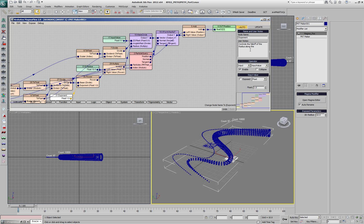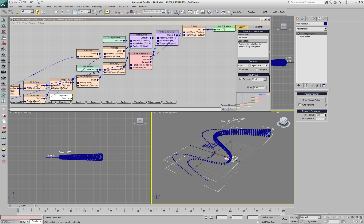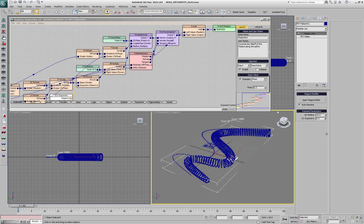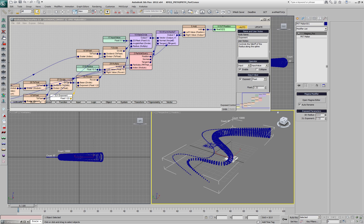We'll expose it to the modifier panel in order to be able to control both the radius and the exponent without having the Magma Flow Editor open.